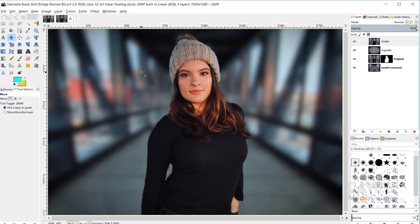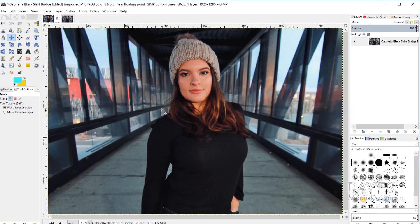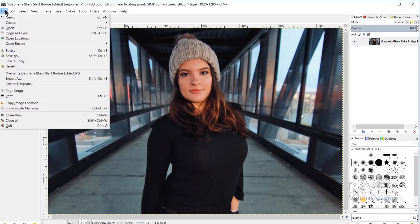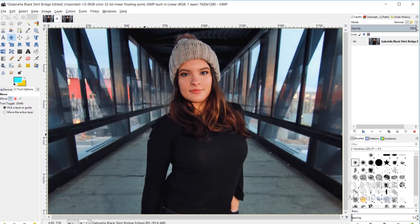I'm going to start by opening up my original image, which I already have open in GIMP. You can always go to File > Open to find the photo you want to use. For this tutorial I have this photo available for free download on my Flickr page, so check that out if you want to follow along with this same photo.